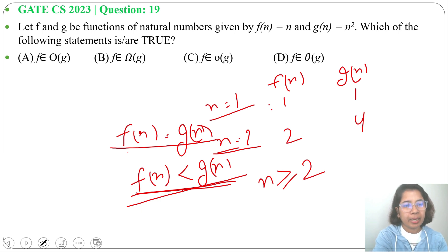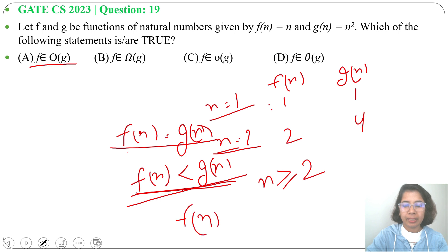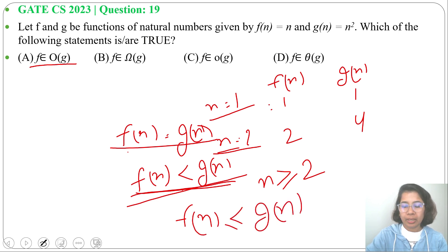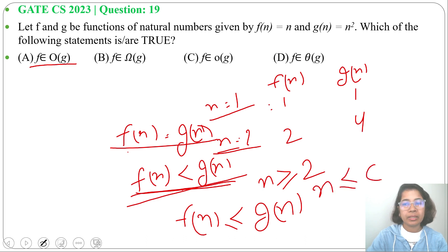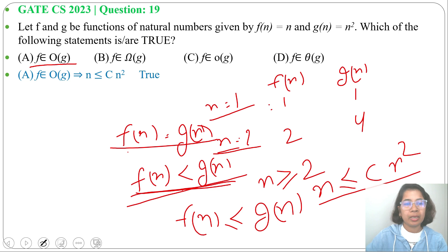Option A: f belongs to O(g). Big-O means less than or equal to, so f(n) ≤ c·g(n), or n ≤ c·n². This is true — n is less than or equal to c·n². So option A is true.